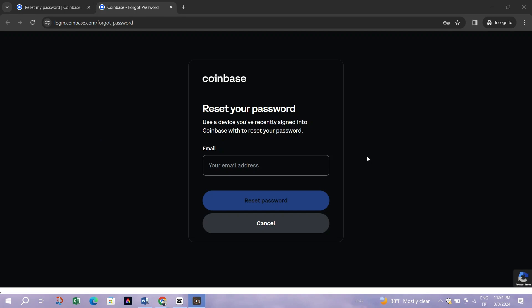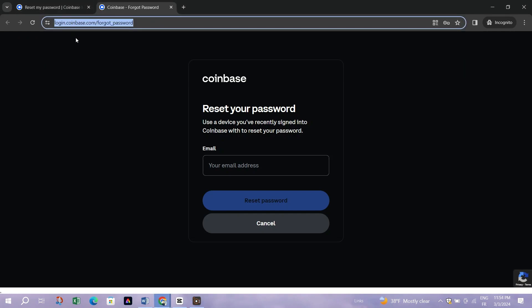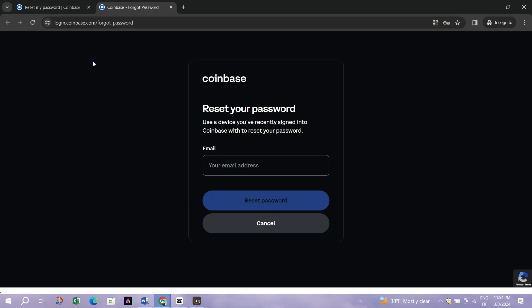Step 1: Navigate to the Password Reset page. Go to the Coinbase Password Reset page, or from the login screen, click on Forgot Password.